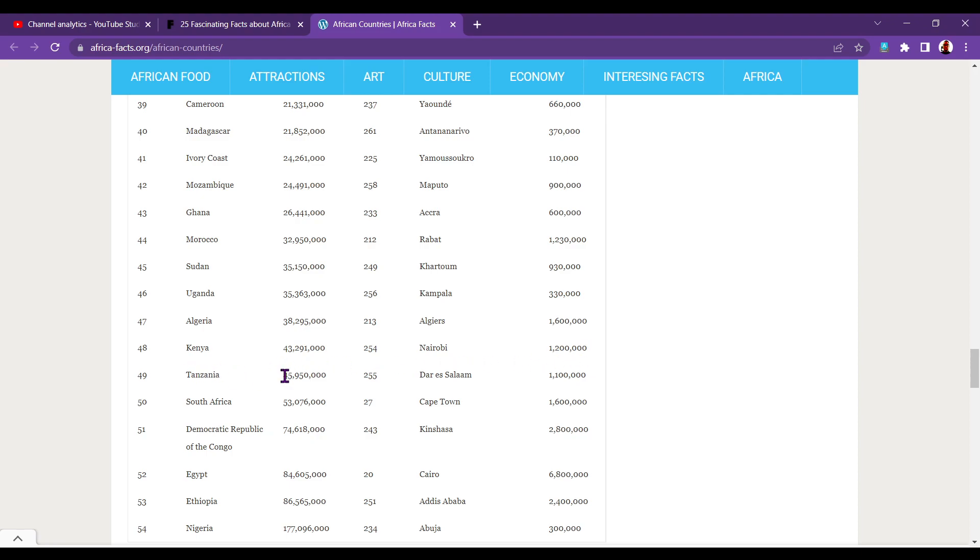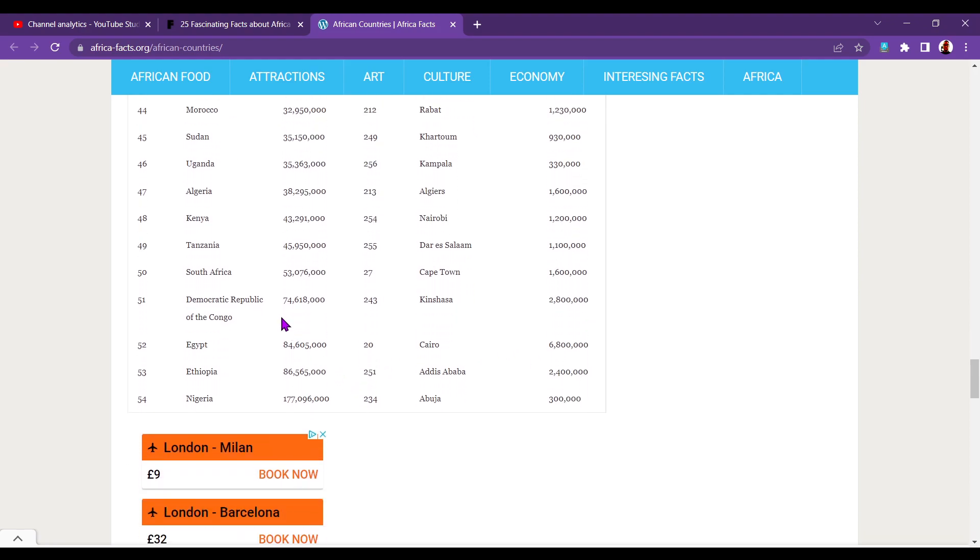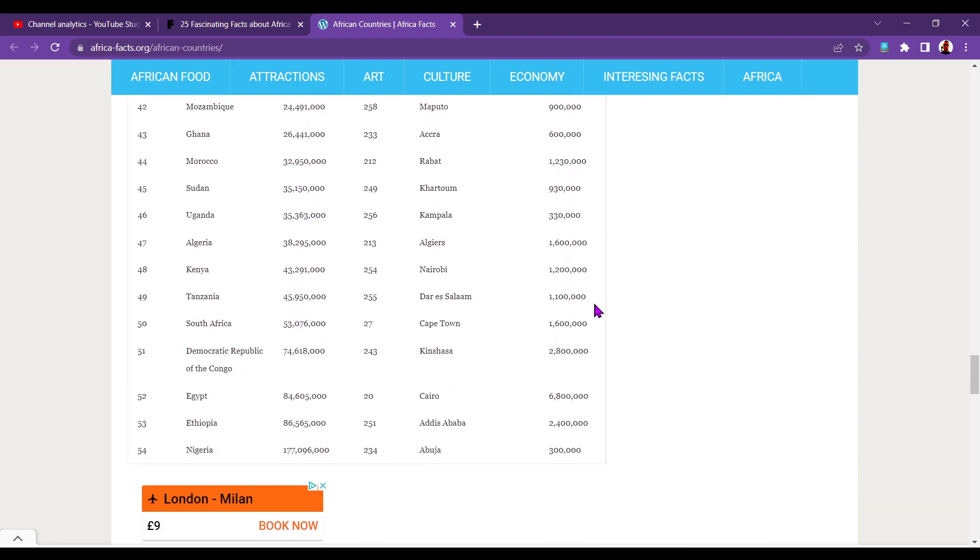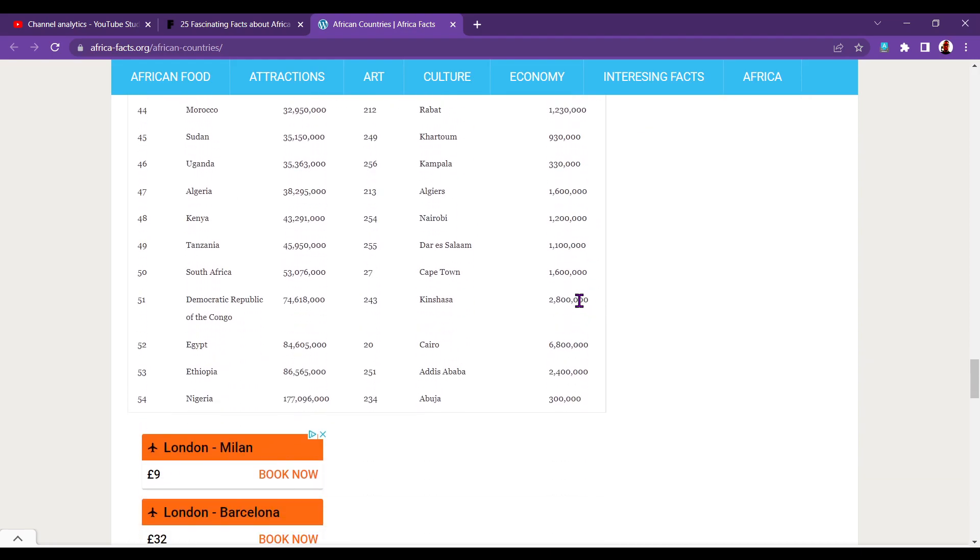Tanzania, 45.9 million. Dar es Salaam, 110 million. Excuse me. 110 million. 1,100,000. 1.1 million. South Africa, 53 million. Cape Town, 1.6 million. Democratic Republic of the Congo, 70... Wow, we've shot up now. 74.6 million. I did not know that. That's, like, bigger than France. Kinshasa, 2.8 million. That is insane. That's by far the biggest so far. Oh, gosh. Look at the next one. We have a winner.